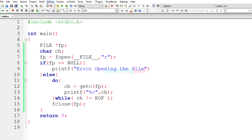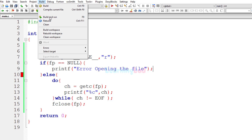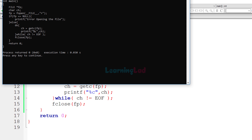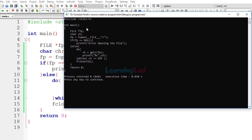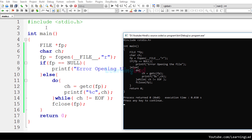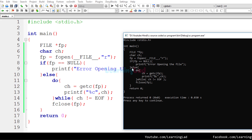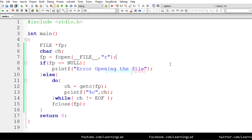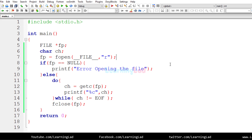When I build and run this program, I get an error because I forgot to add a semicolon. After quickly adding that and building again, the program runs successfully and displays the program itself as the output — the same program written in the editor is shown as the output.